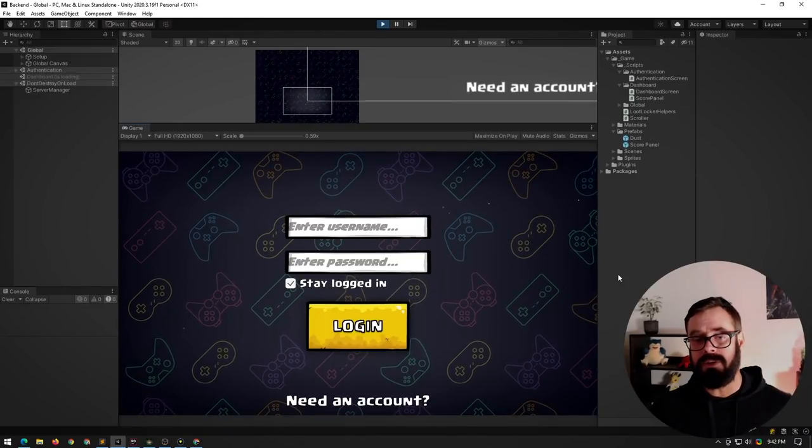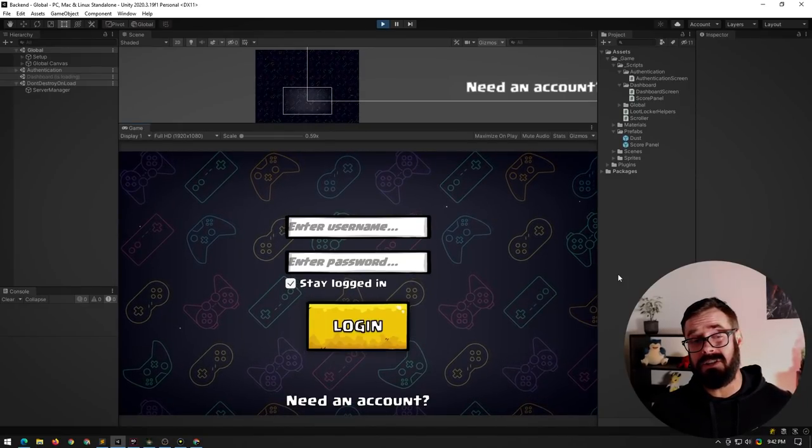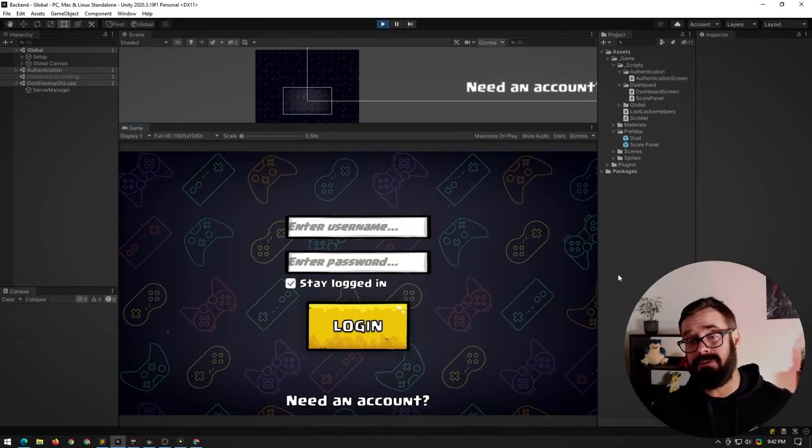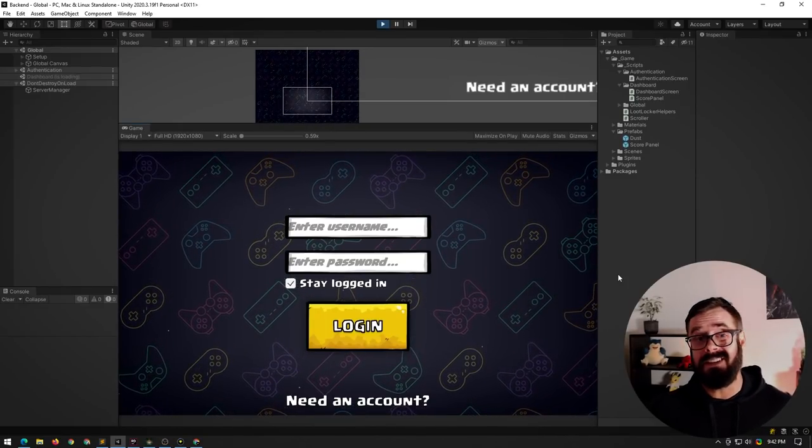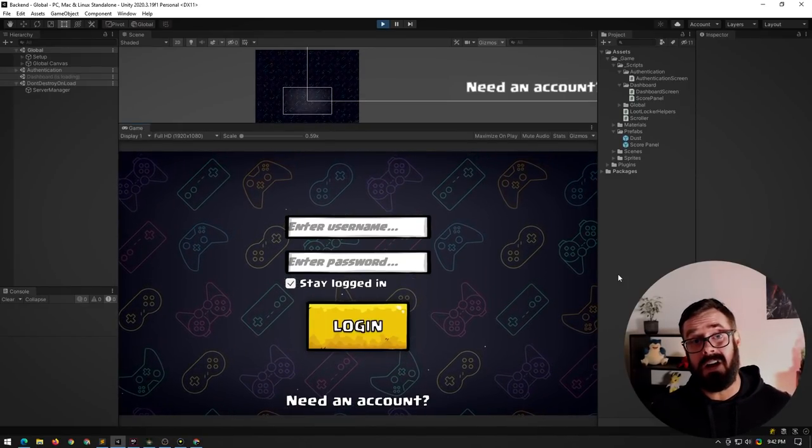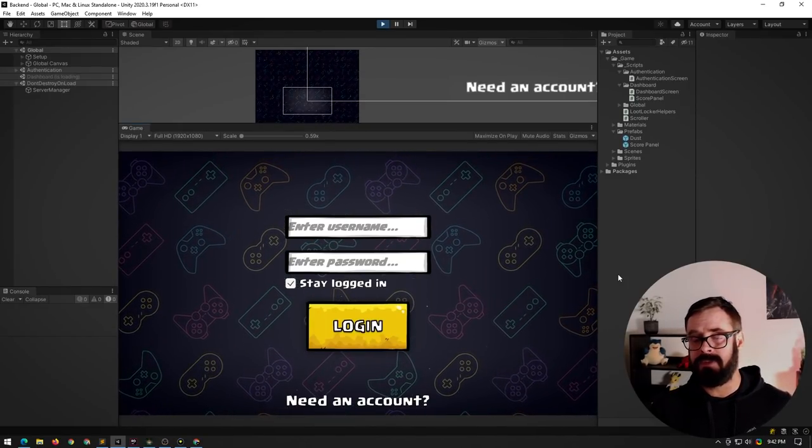So this video is not going to be a step-by-step guide on how to set up Loot Locker, because honestly, their docs are really good and I don't think you'll need it. It's just going to be kind of an introduction to the features and what it can do for your game, just to see if you're interested and you want to use it. So I've built this little demo scene here just to show you some of the features and how easy it is to get started with Loot Locker.